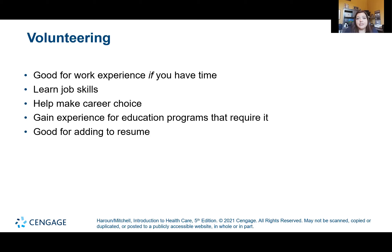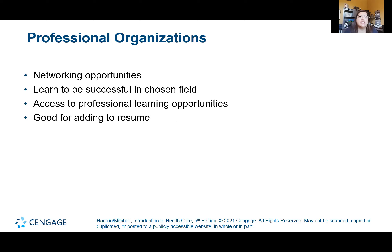I don't believe any programs at Monroe require volunteering, but other places may. It can help you learn job skills and help you determine what career choice you might want. You might get exposure to a career you didn't even know existed, and it's great for your resume as well — which we'll be working on at the end of this course. Professional organizations are another area where you can find standards, networking, and learning opportunities.